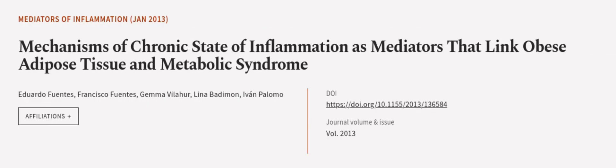This article was authored by Eduardo Fuentes, Francisco Fuentes, Gemma Villaher, and others.